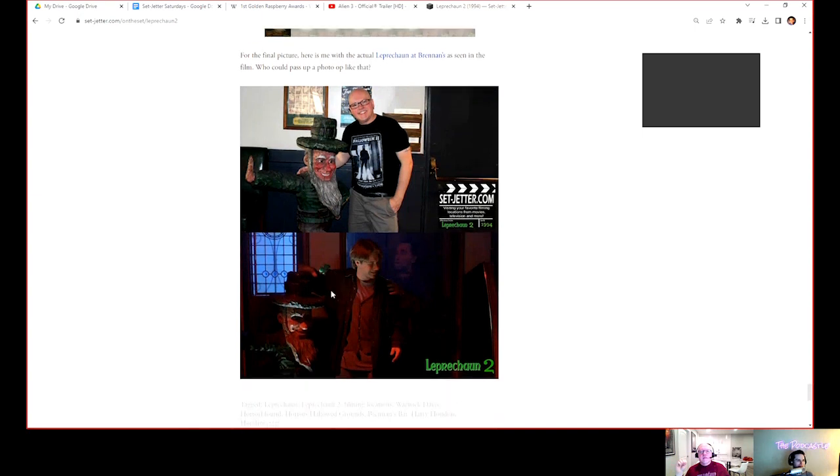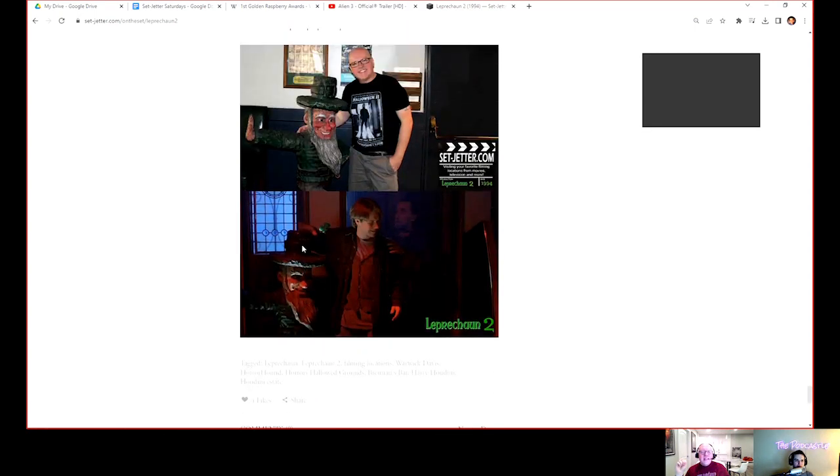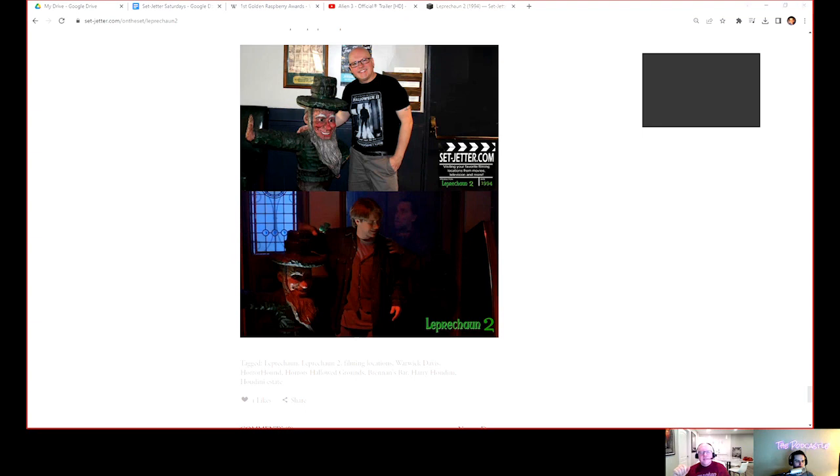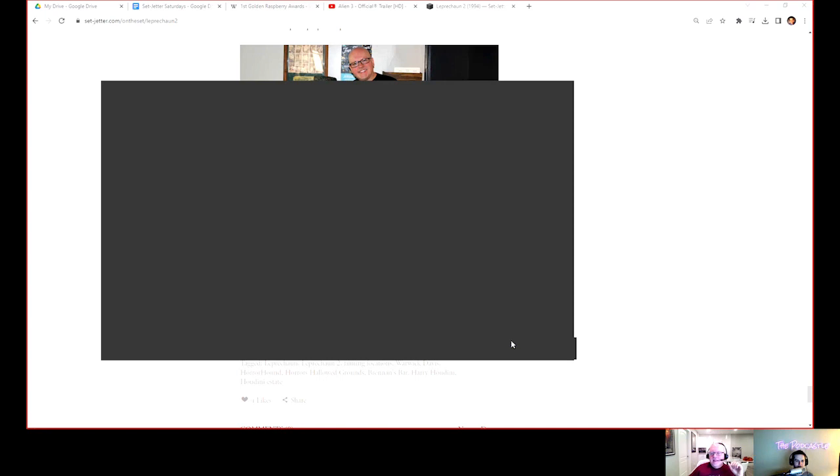There's the Leprechaun statue. You can visit it in real life, it's just in a different spot now. Was it a real prop from the movie? I don't know if it was there already and the movie just used it. That's a good entry.